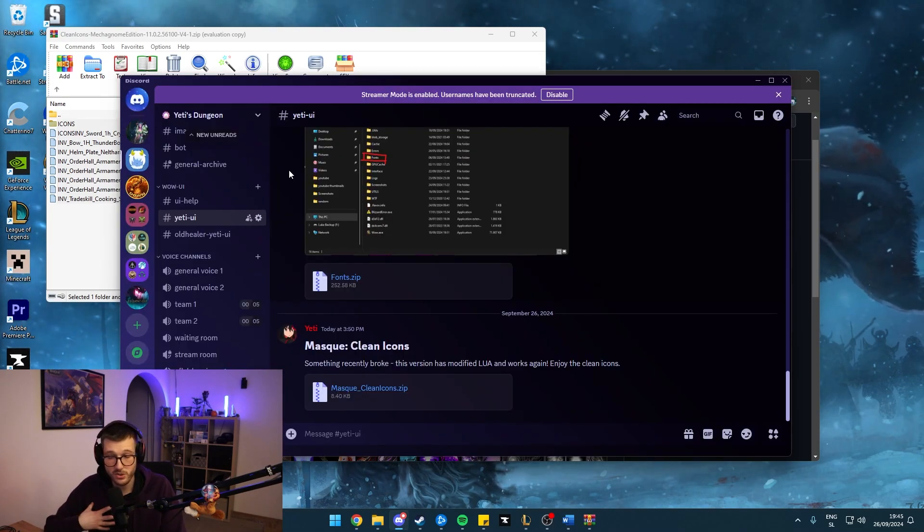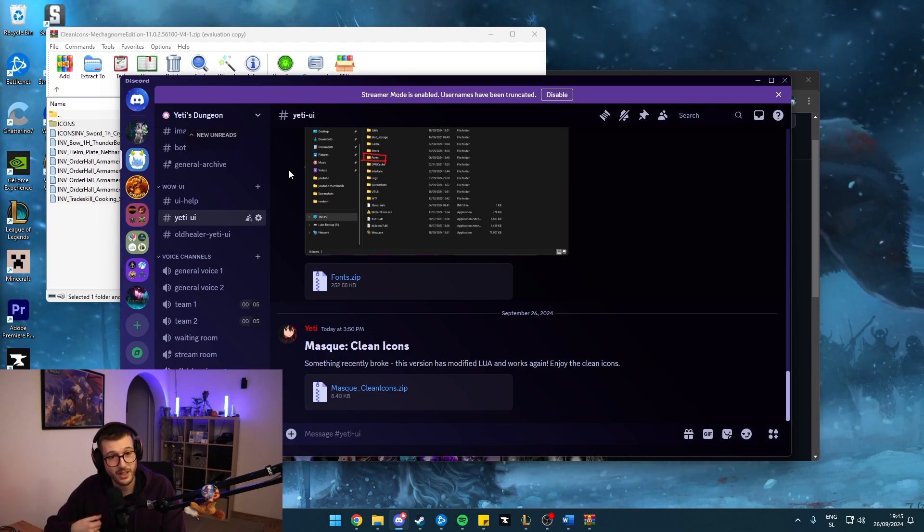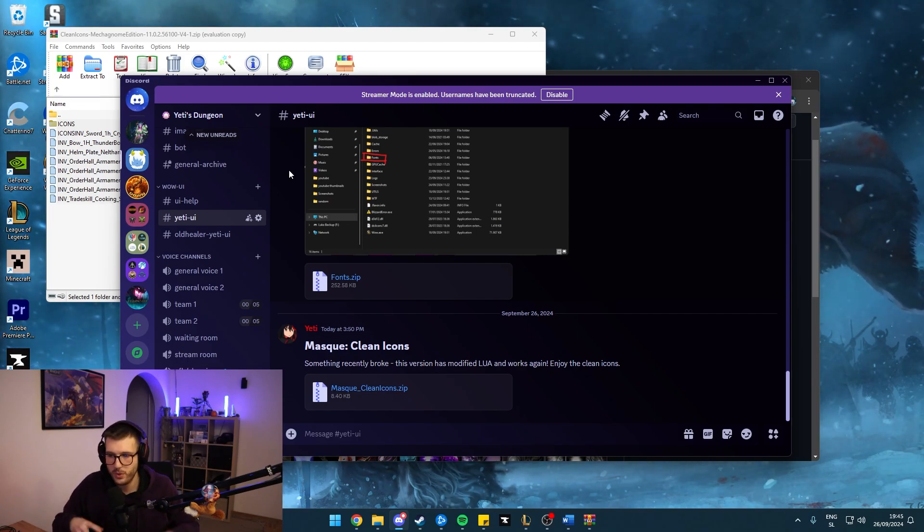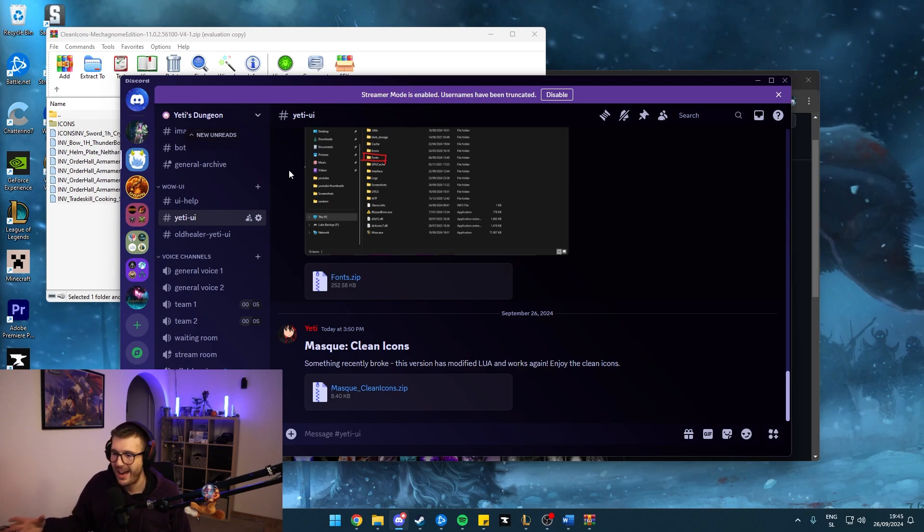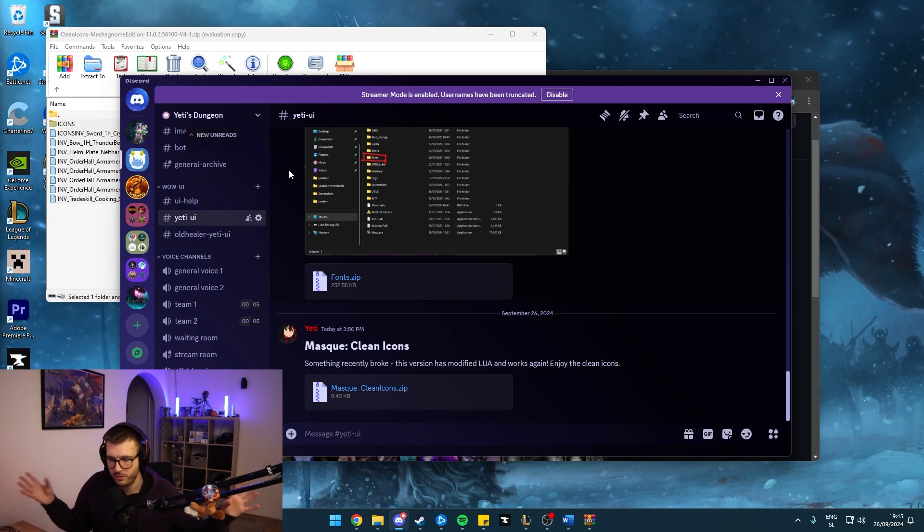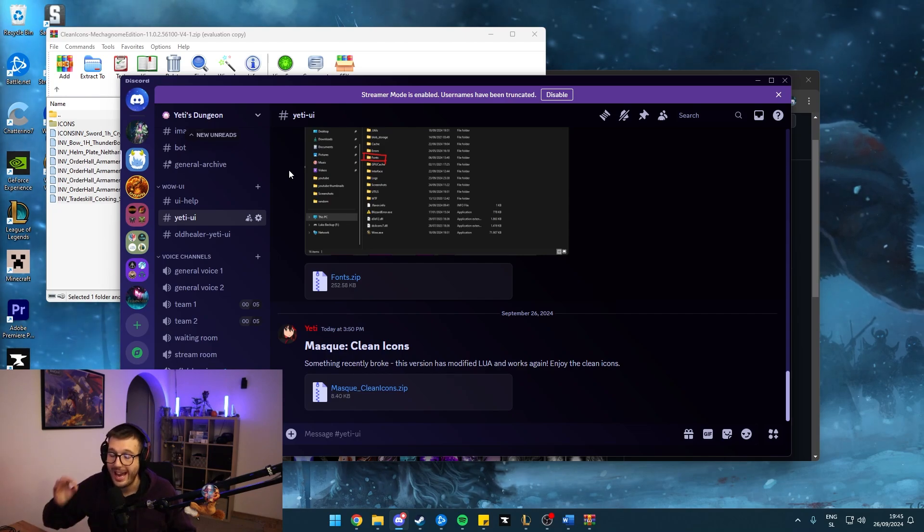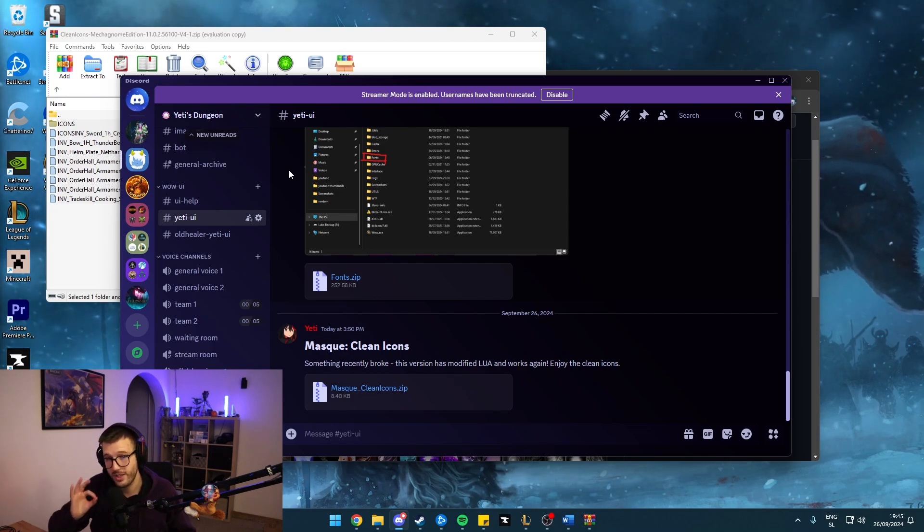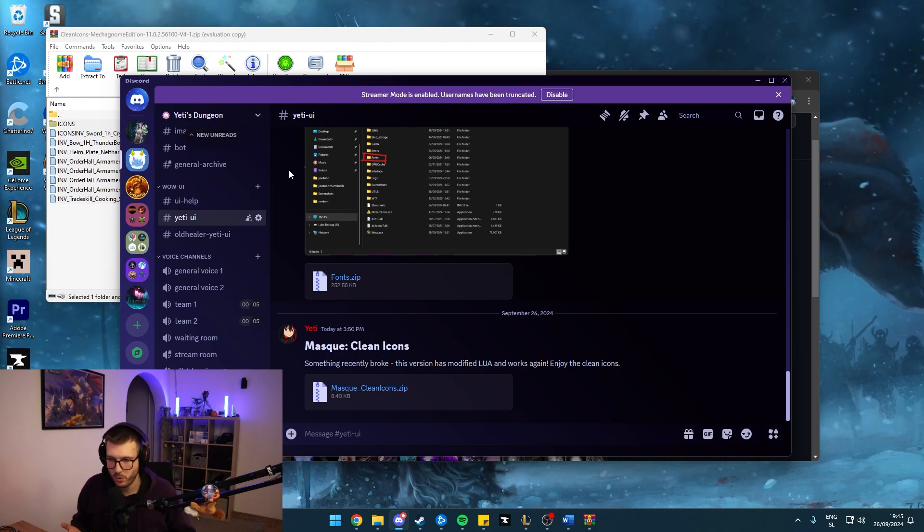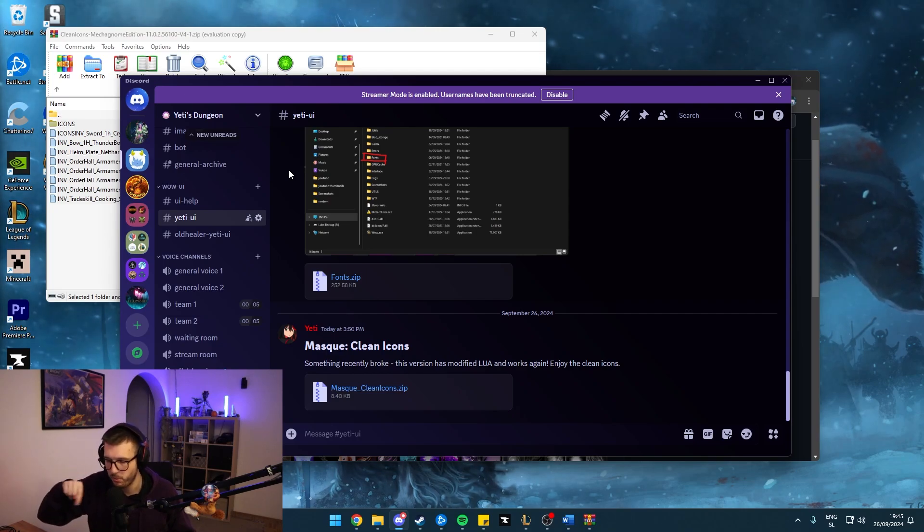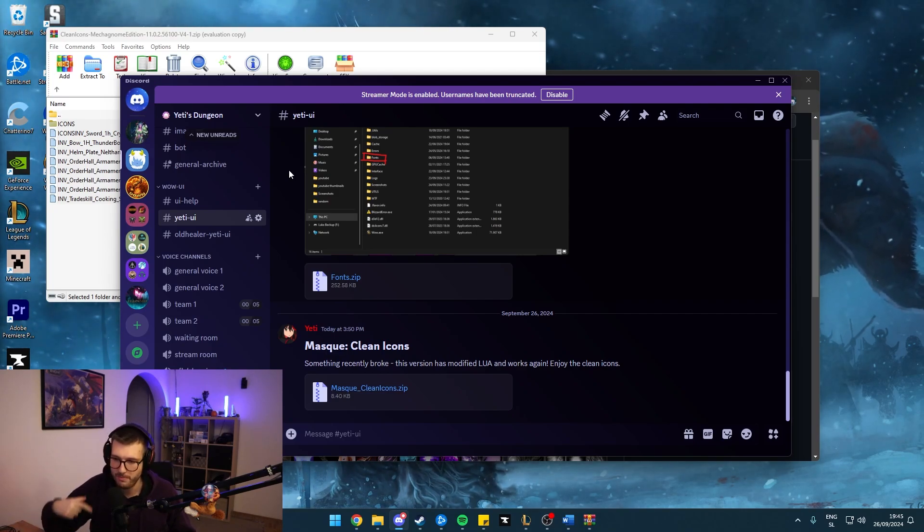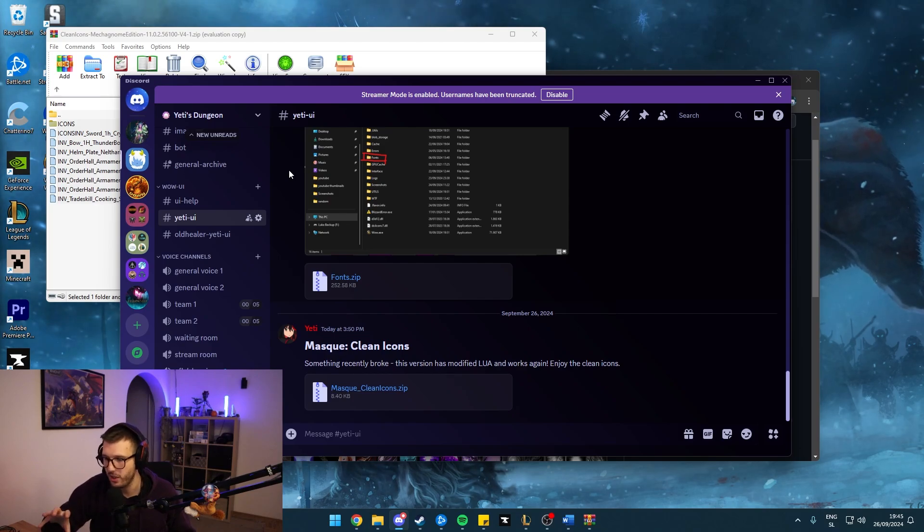I also go a step further and I use Masque Clean Icons. So for those of you who do not know, Masque is an add-on that can remove borders or skin your icons in some way. And I only use this on Dominos because World of Warcraft Dragonflight introduced those weird borders around the icons of the spells.